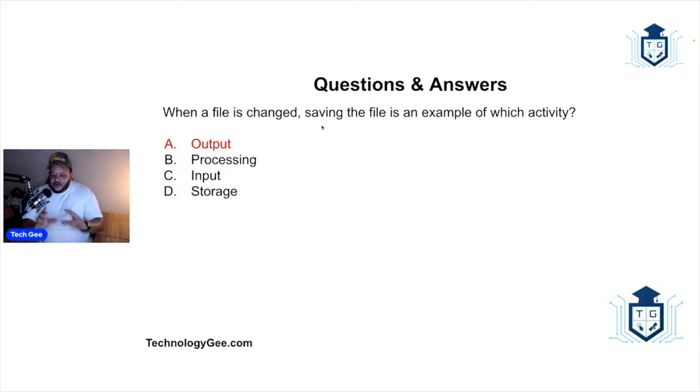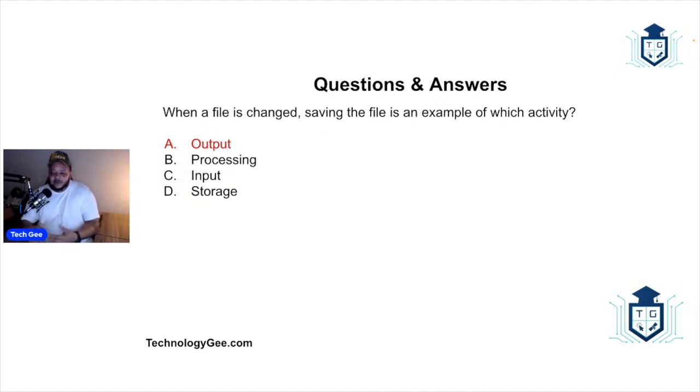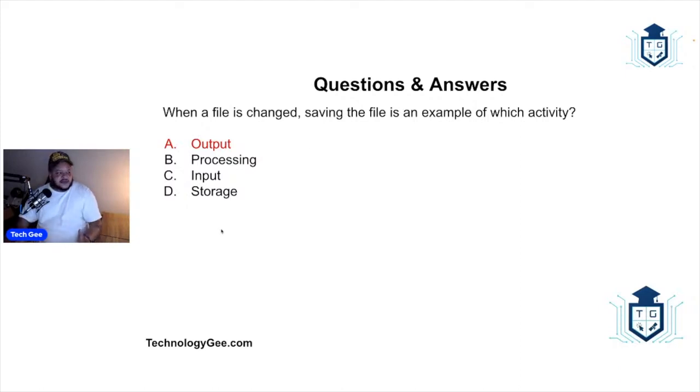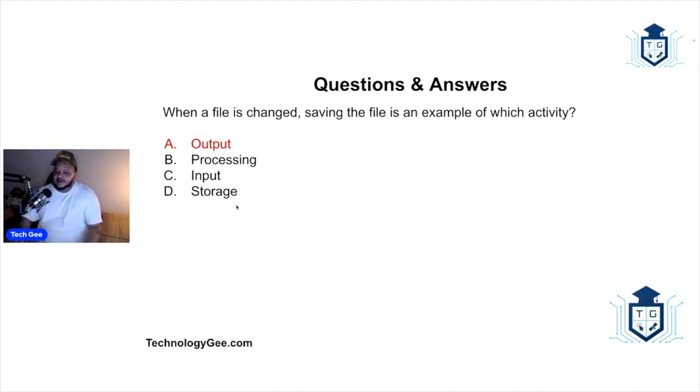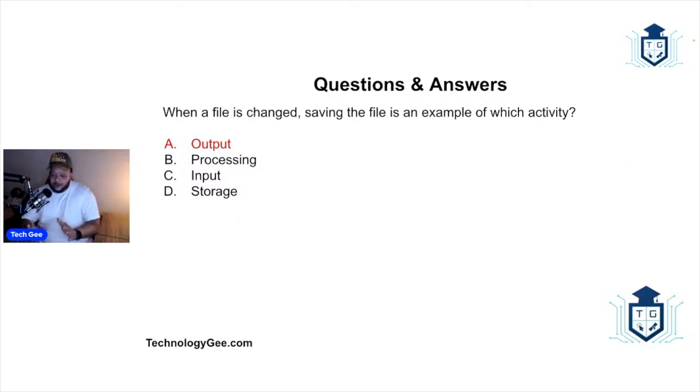So the key word here is saving. That means you are in the process of saving this thing and moving it to a location. So that's why they consider this an output. Once it actually finishes saving and is resting in the location, then that will be considered storage. That's how CompTIA defines this, even though most people, including myself, would think that this would just be an act of storage.